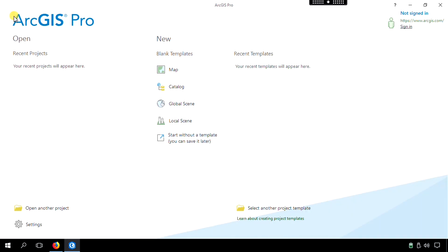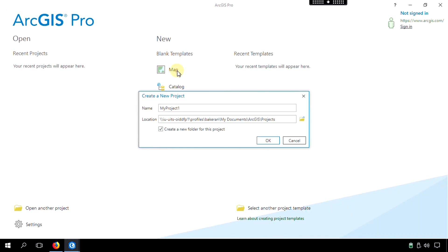Now go back, and we'll go ahead and do the traditional create a map by storing it in our current folder, in this case, Exercise 4. And we're going to call this particular map project Exercise underscore 4.